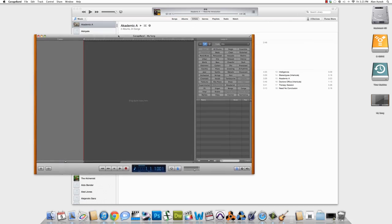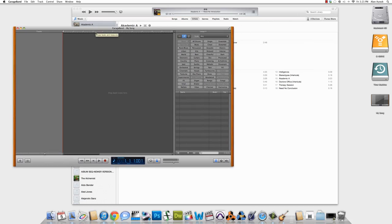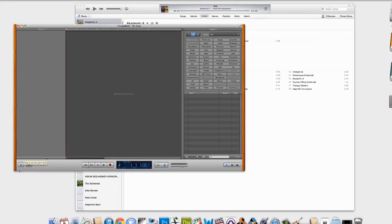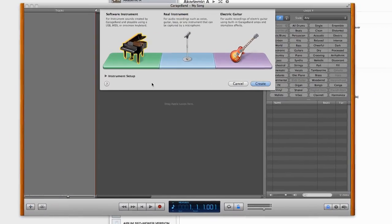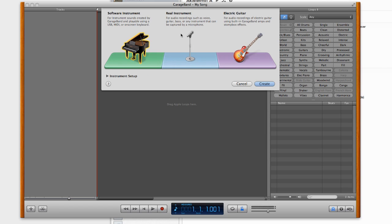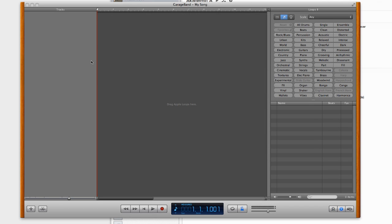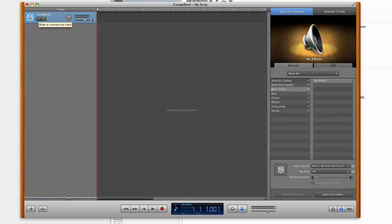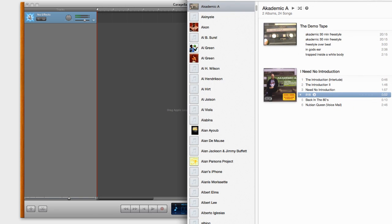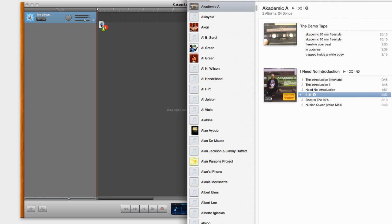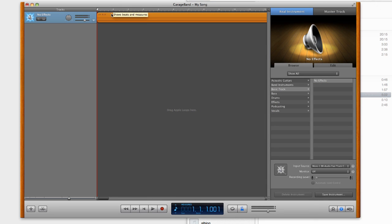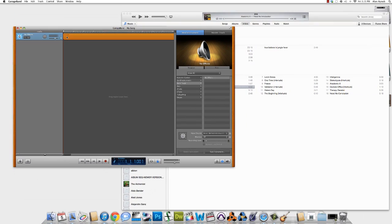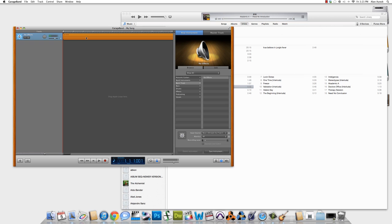Okay, GarageBand is open here. So the first thing I want to do is add a track. And we'll say Real Instrument. Create. And here's my Real Instrument track. So all I want to do is drag 818 right into this Real Instrument track here. And as you can see, it loaded perfectly fine.